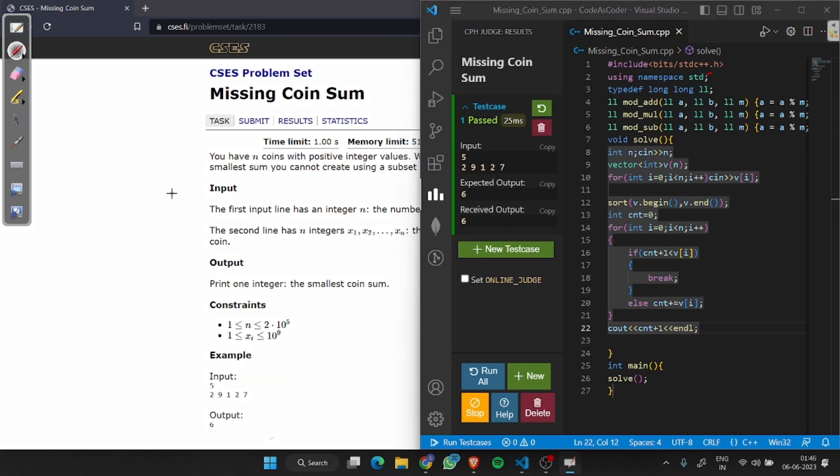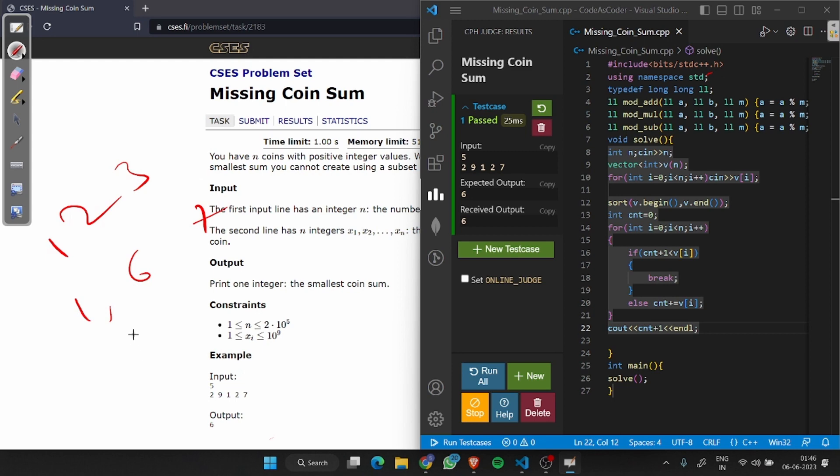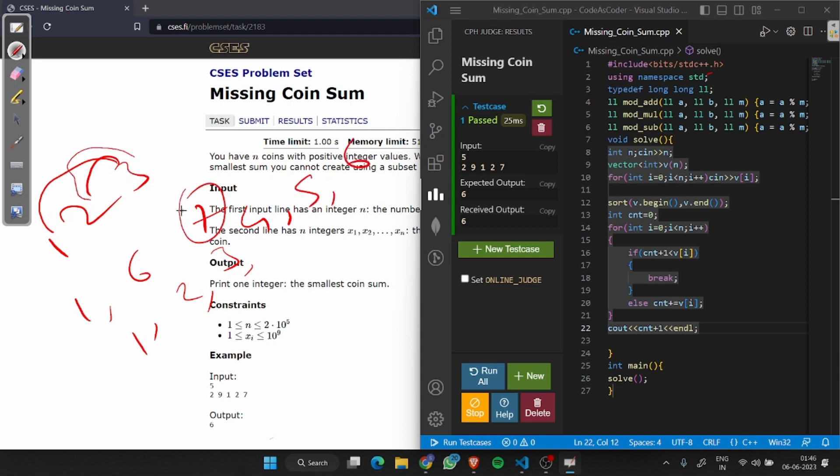Suppose we have a given array 1, 2, 3. We know we can make 1 to 6, all possible elements from it. That means our answer is 7. We have 1, 2, 3, 3 and 1 is 4, 3 and 2 is 5, and all sums is 6. That means our answer is 7.